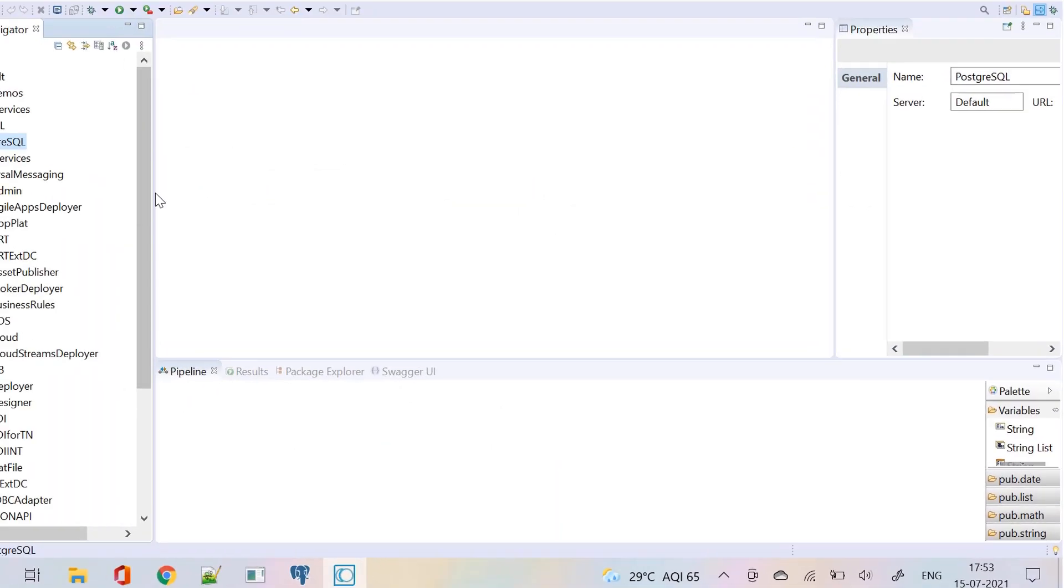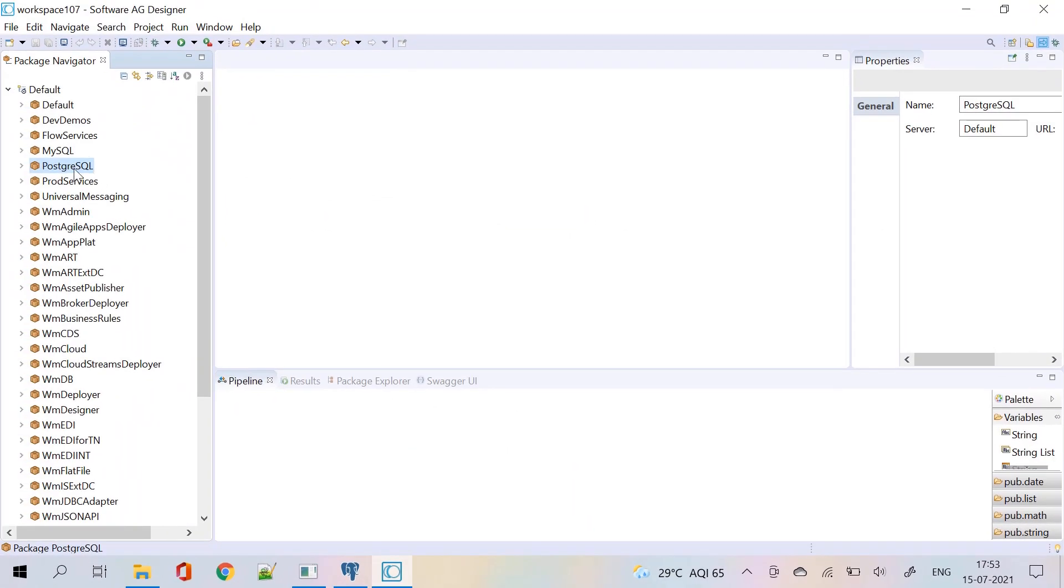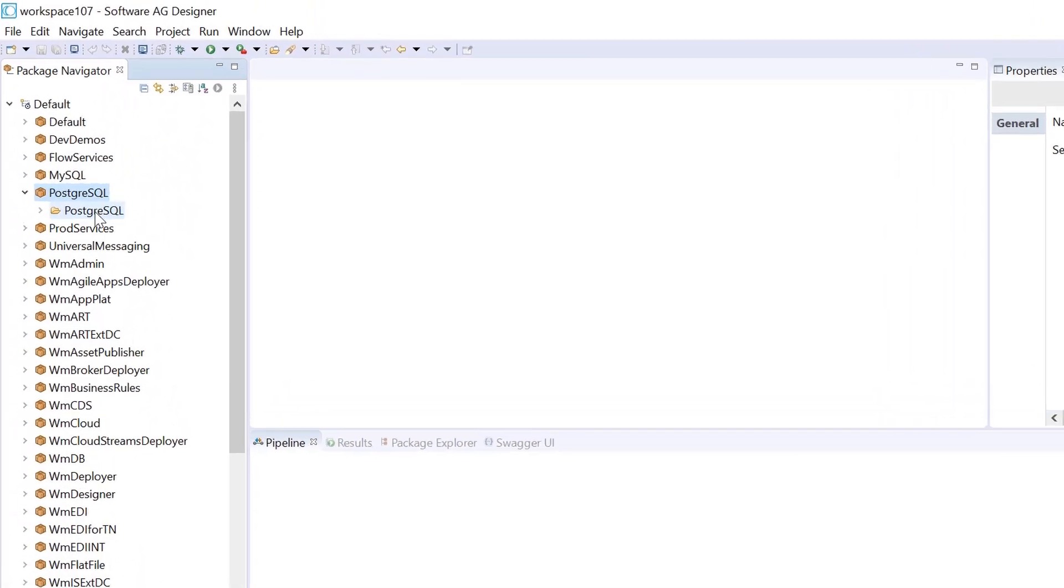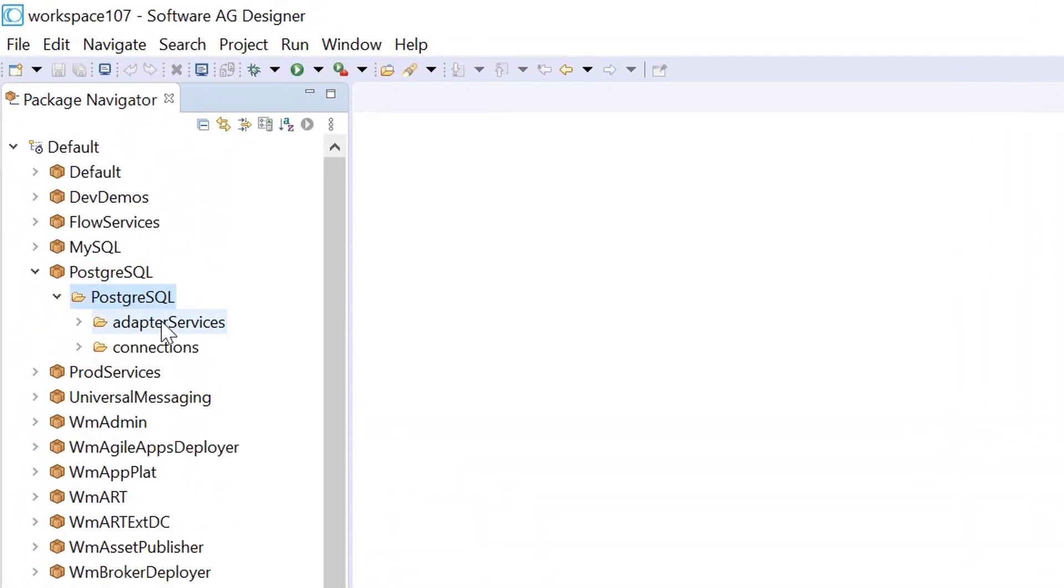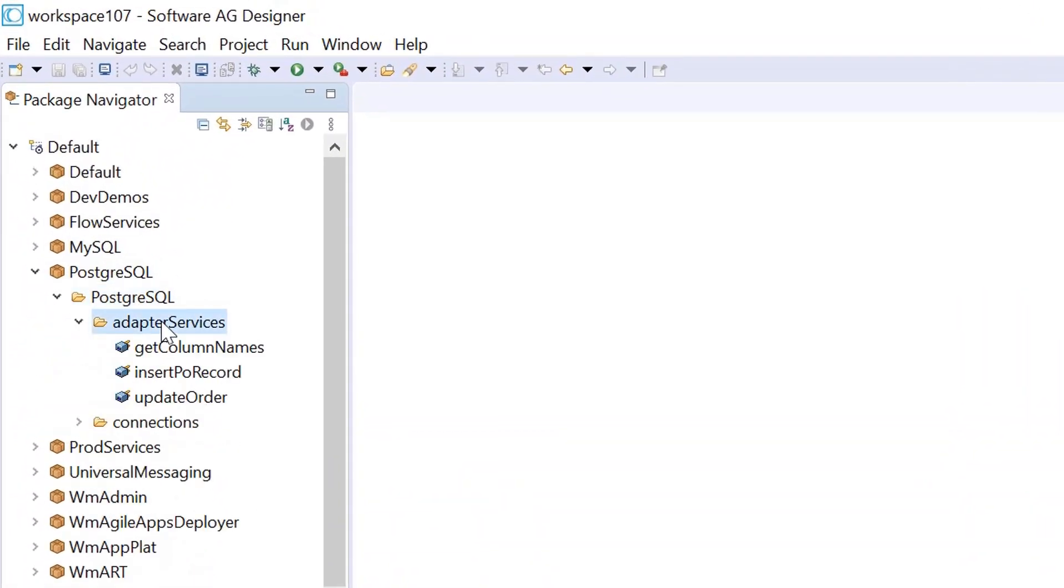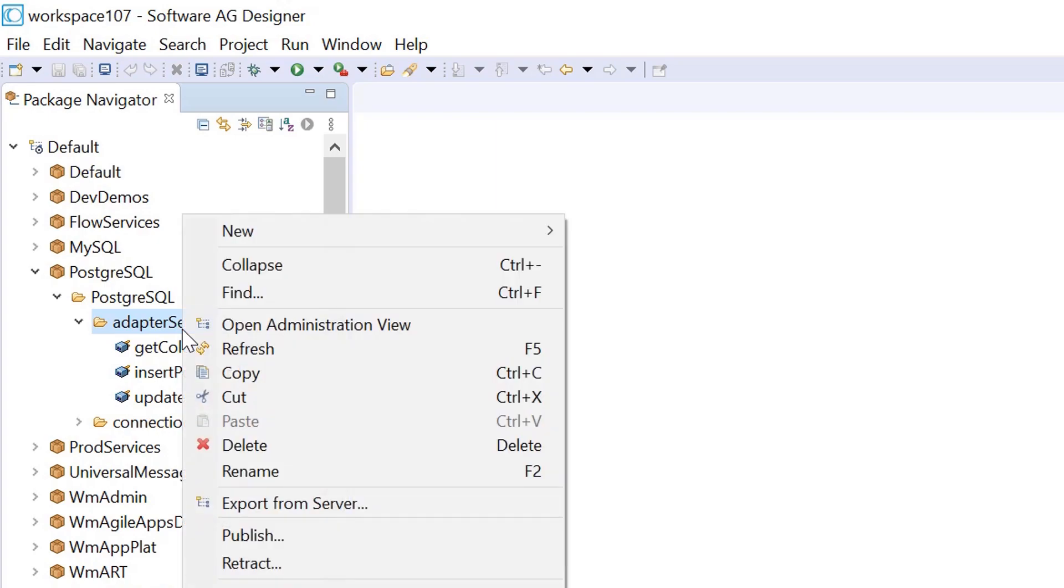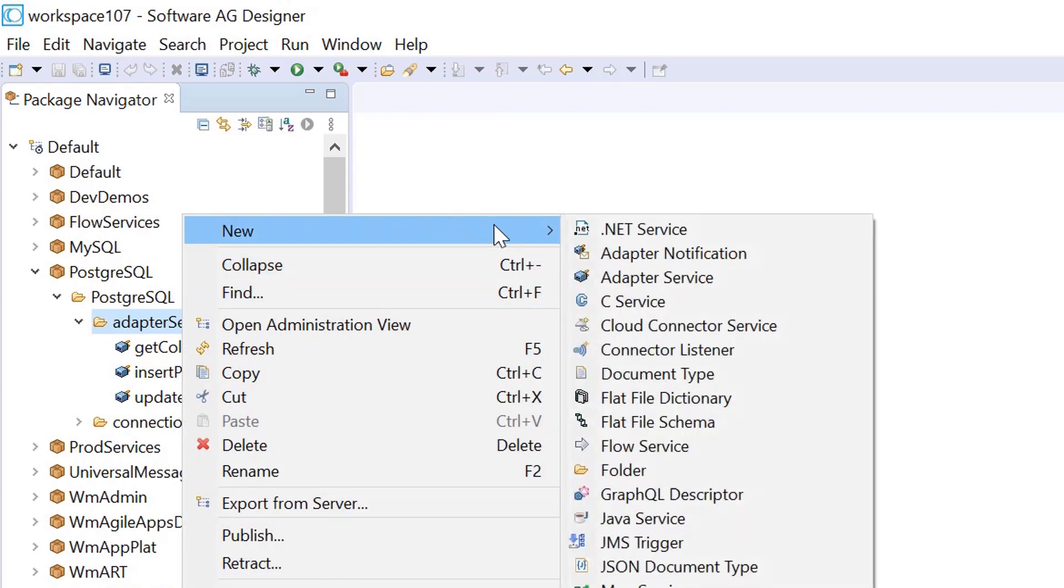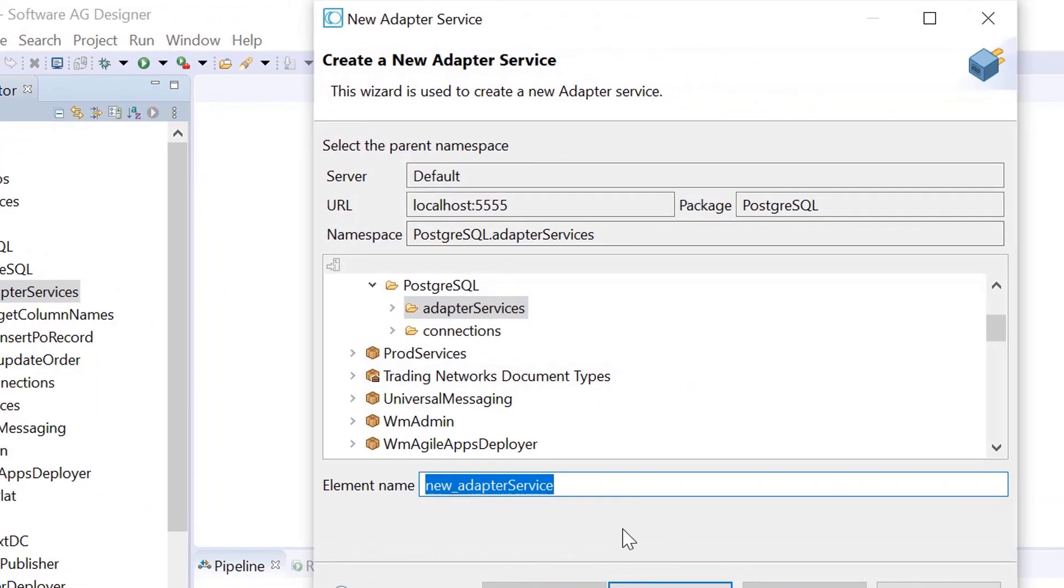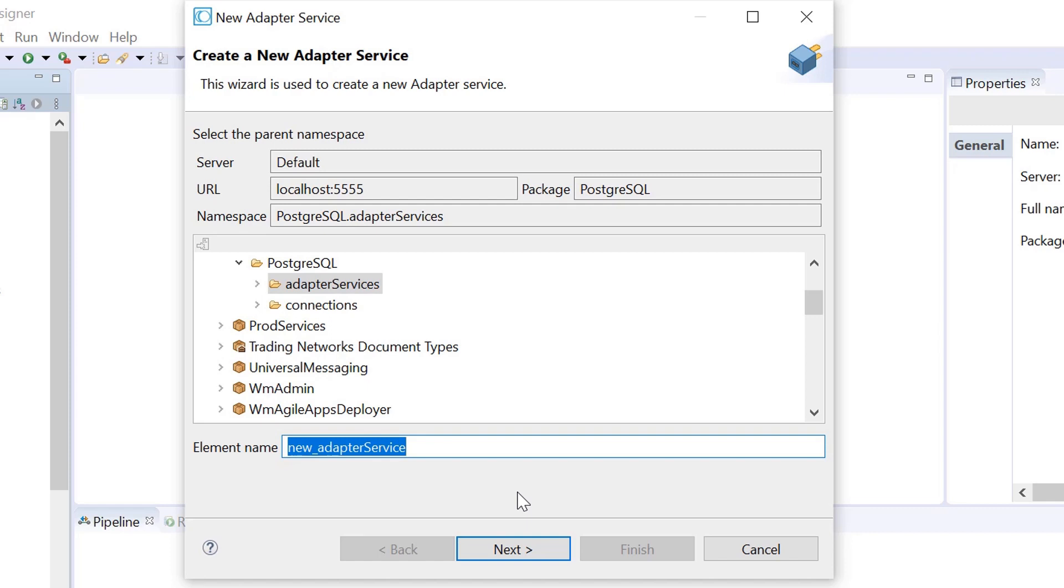Let's go to the designer and create a SelectAdapterService. Type a name for the AdapterService and click Next.